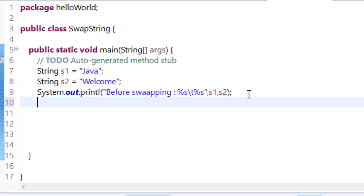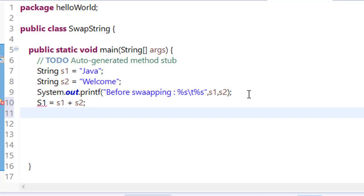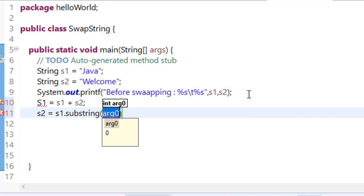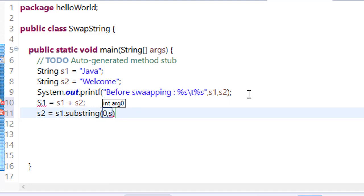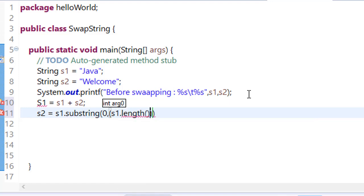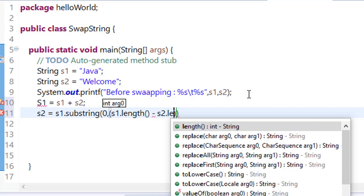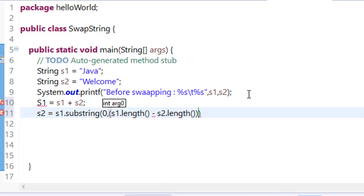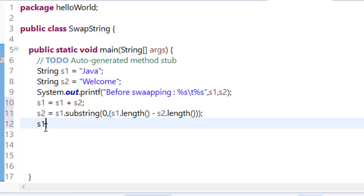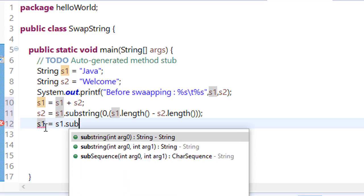First we will concat, s1 equals s1 plus s2. Then we will use s2 equals s1 dot substring. From where will we start? We will start from 0 to s1 dot length minus s2 dot length. Similarly, s1 equals s1 dot substring.